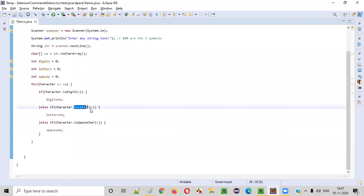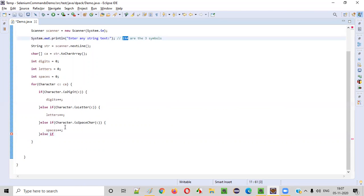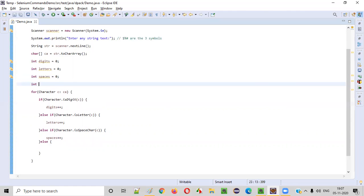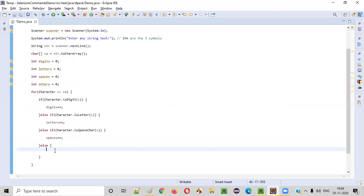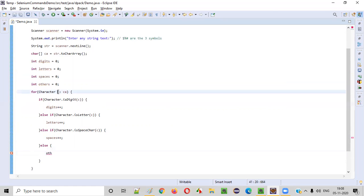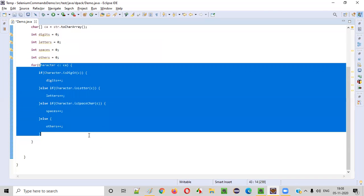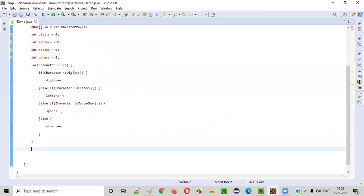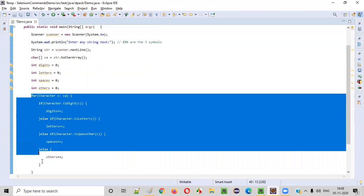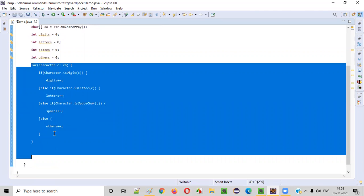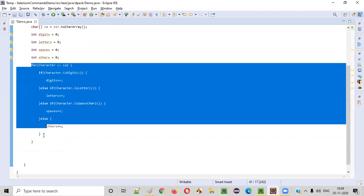Now, if it is not a digit, if it is not a letter, if it is not a space, then it should be the other thing — like a symbol or something. Simply else, with no condition. We will say int others equal to zero, and if the character taken out of this string text is not a digit, not a letter, not a space, we increment others by one. Once we have iterated through the entire for-each loop character by character, checking whether each thing is a digit, letter, space, or any other thing, we are done.